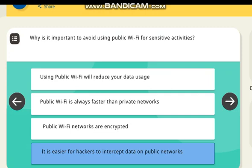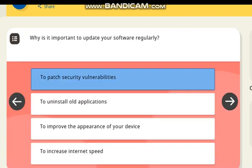Why is it important to avoid using public Wi-Fi for sensitive activities? Correct answer: it is easier for hackers to intercept data on public networks.